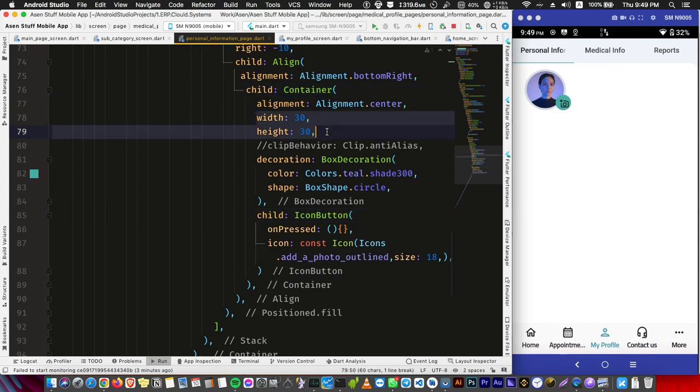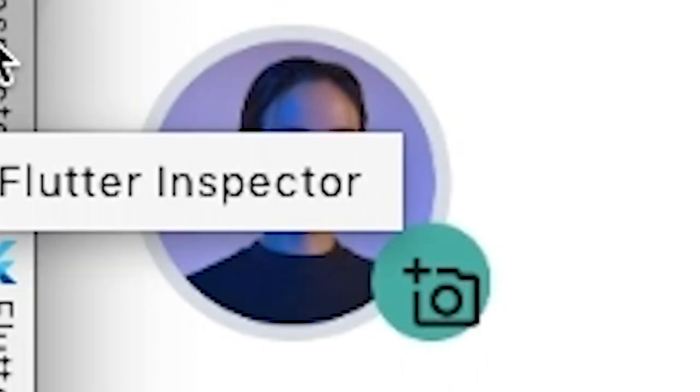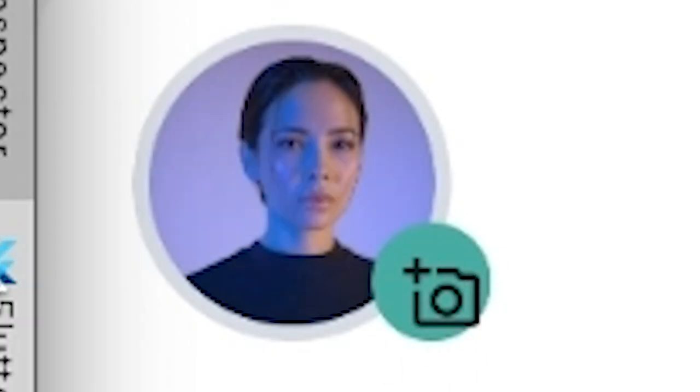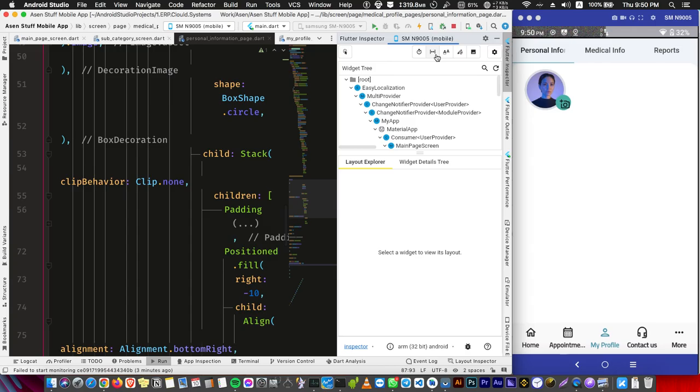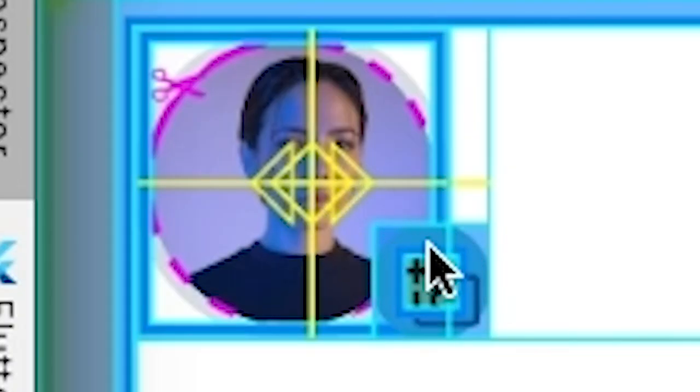As you see, it's not centered. So if you open Flutter Inspector and press here to show the padding, as you see we have a padding beside our icon, so it's not going to center at all.